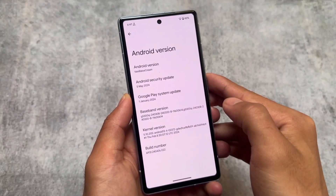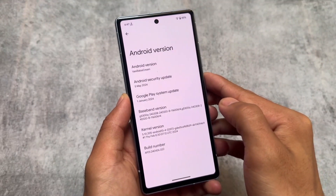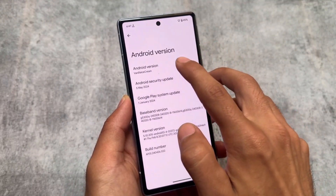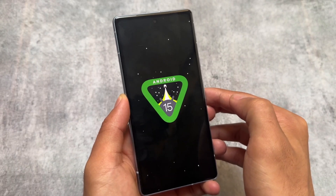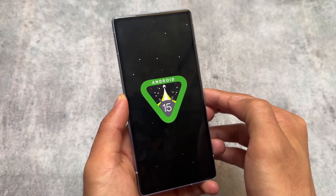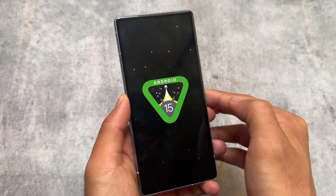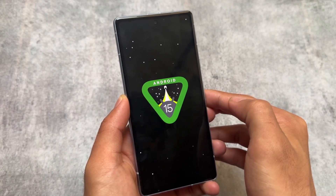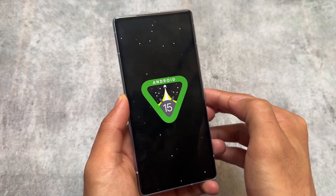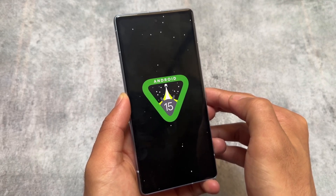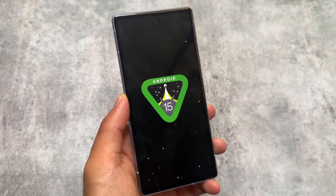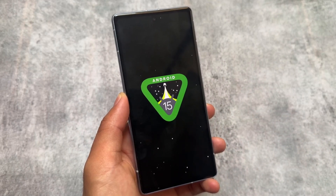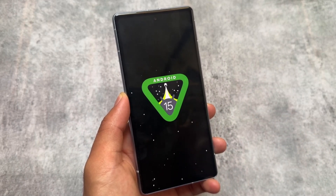We finally have one of the biggest updates of Android 15, which is called Vanilla Ice Cream. It brings a lot of new changes. A new Easter egg is already there, but including that, we have a lot of things to share, so make sure to watch this video till the end.